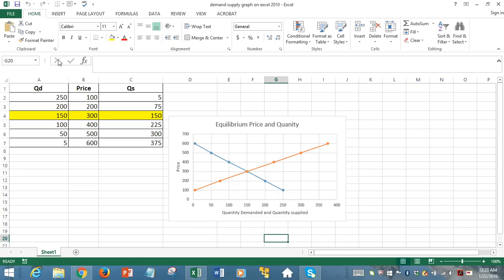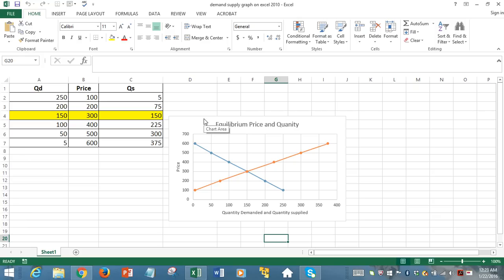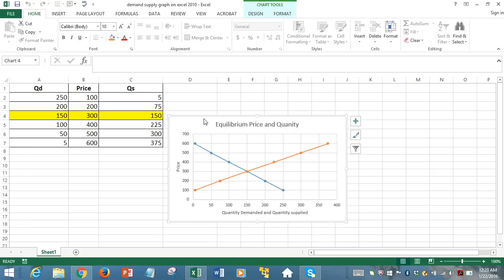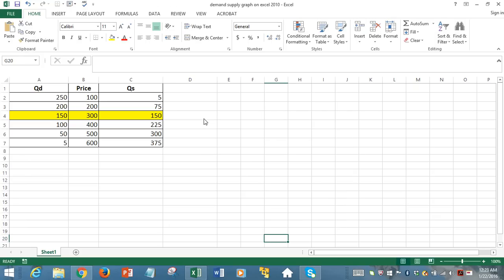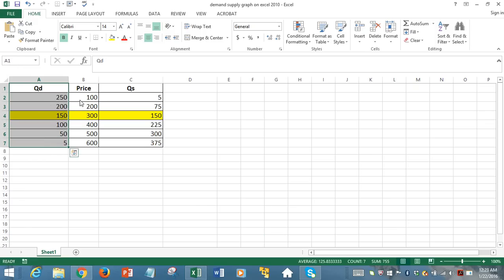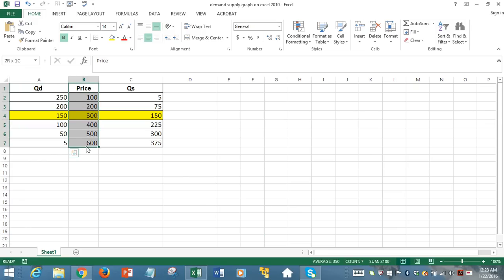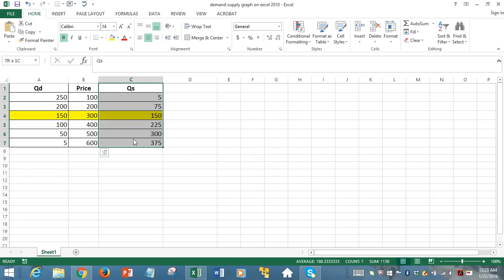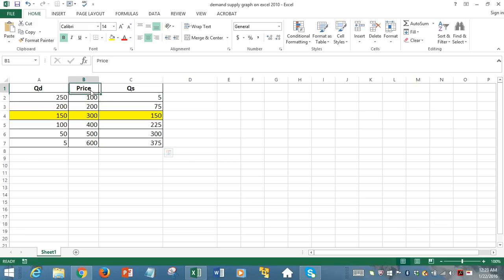and find out the equilibrium price and quantity at the intersection point of those two curves. So let us start. We have a dataset, a three-column dataset, where quantity demanded data is on the first column, prices on the second column, and quantity supplied on the third column. And you will see these are standard law of demand compliant schedule and also law of supply compliant schedule because when price is rising,